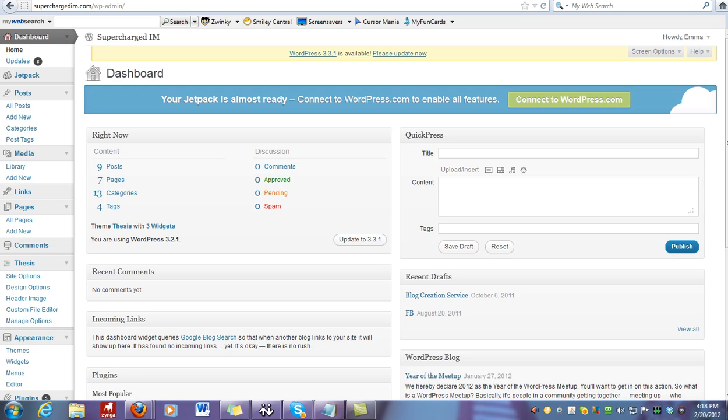Hey guys, it's Emma here. I just wanted to show you really quickly how making one little change to your blog can help increase your rankings in the search engines. What it is is changing some font in your blog.